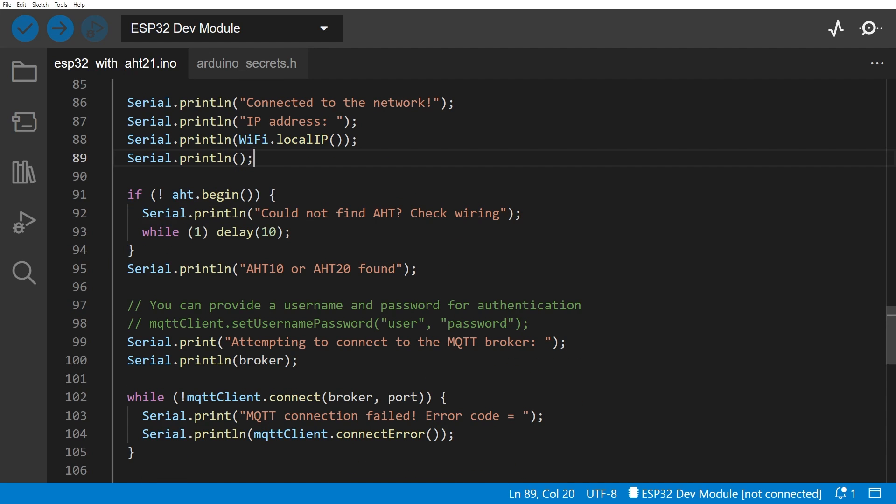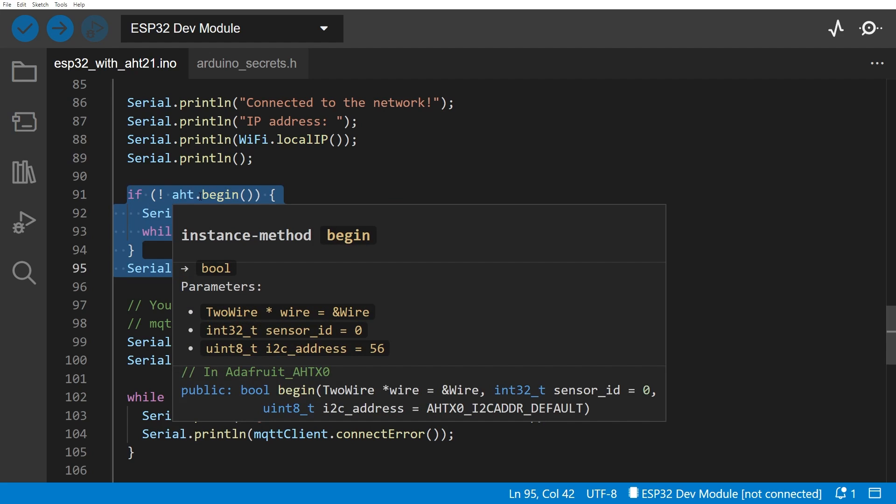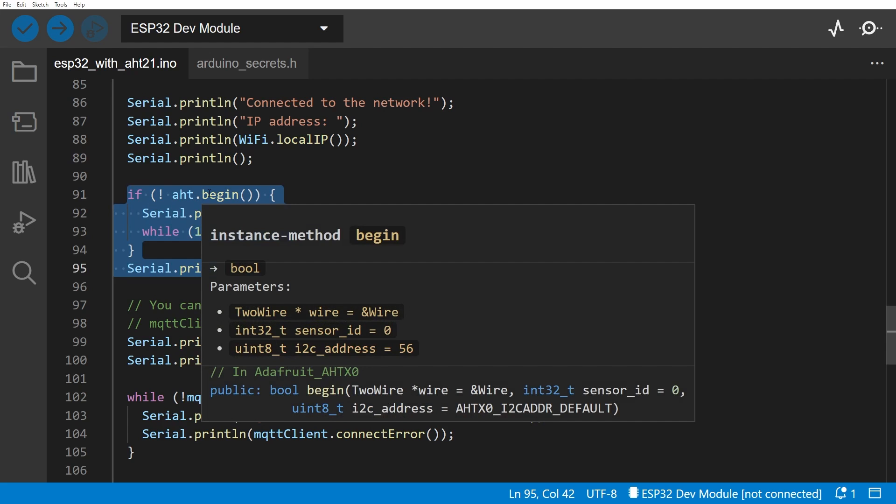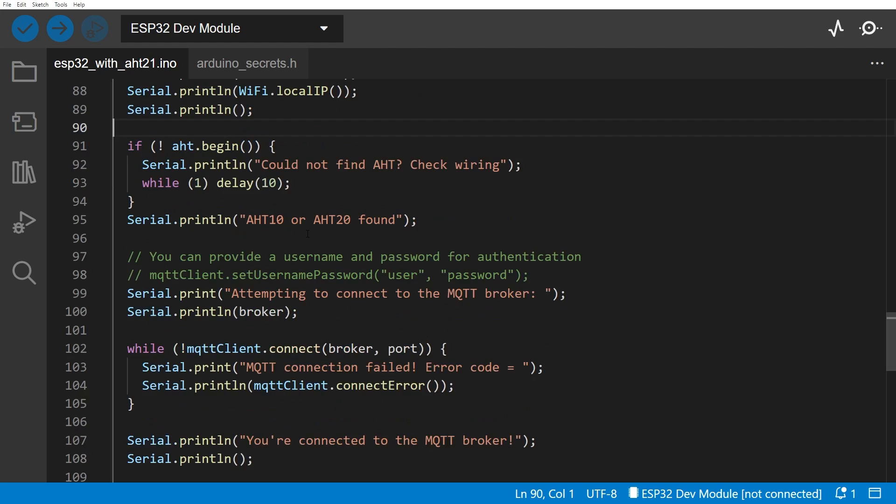Then we look here to see if we can find the AHT sensor. And so you call this aht.begin, remember we defined that object earlier on, and if it can find it, it finds it. If it can't, it goes into an infinite loop saying I'm sorry I couldn't find that, and you can't do anything else after that. Check your connections, check whatever. But assuming it finds it and you're okay.